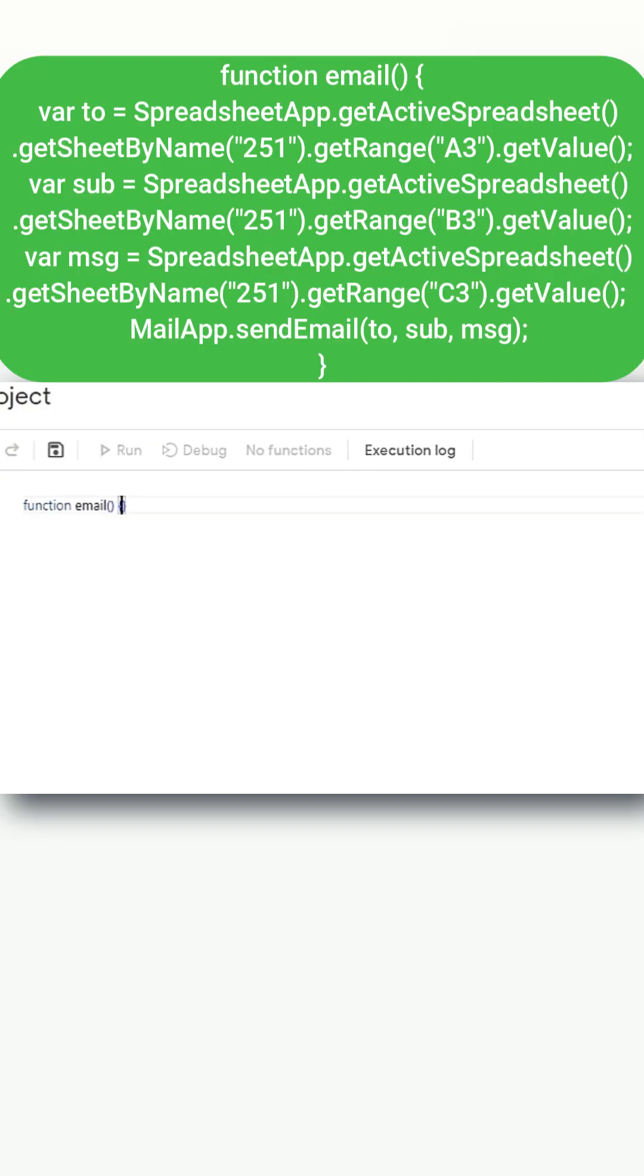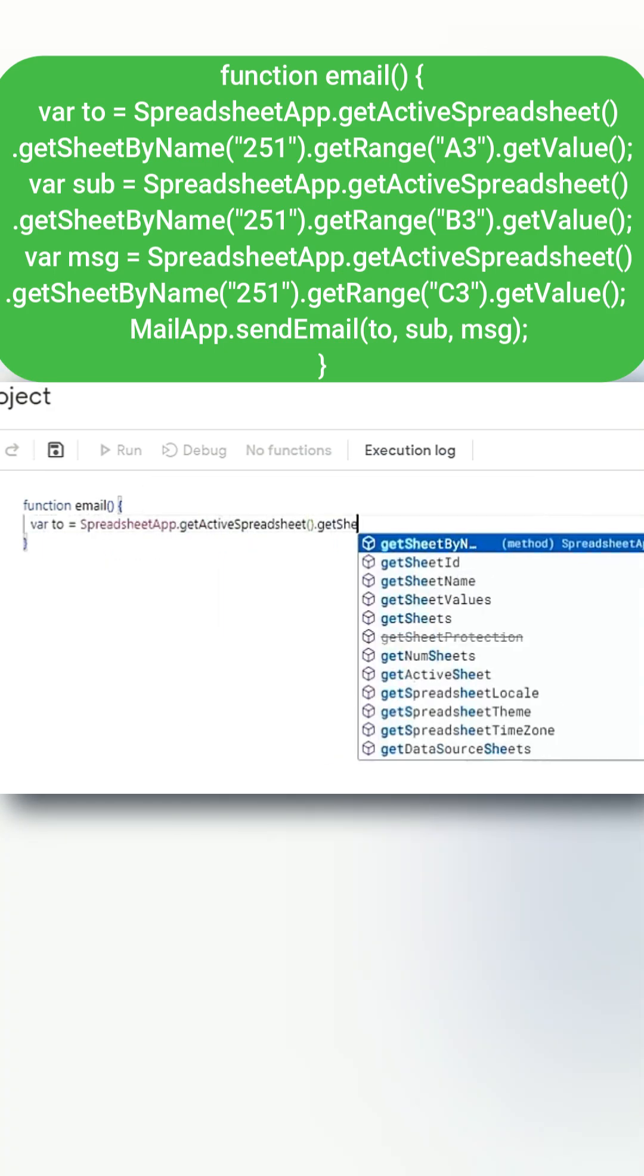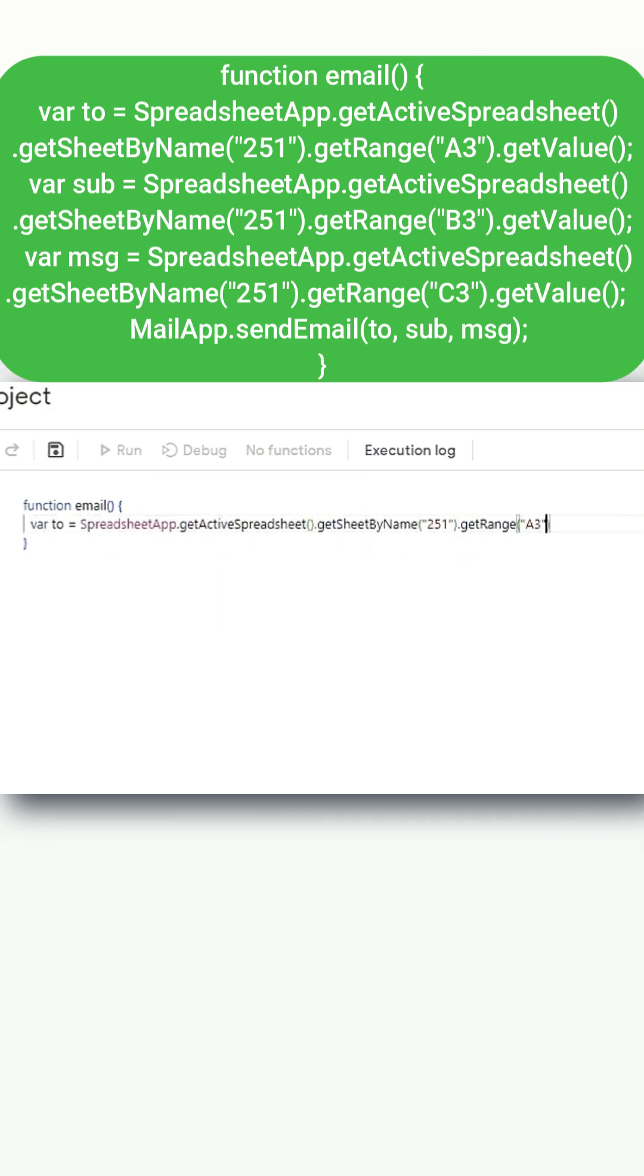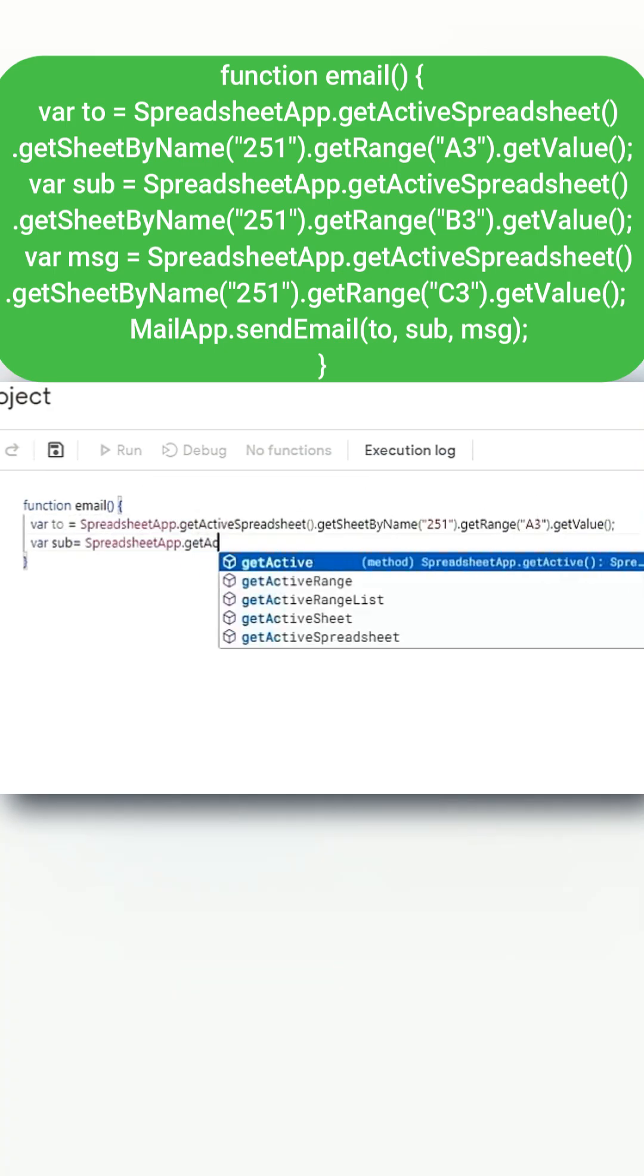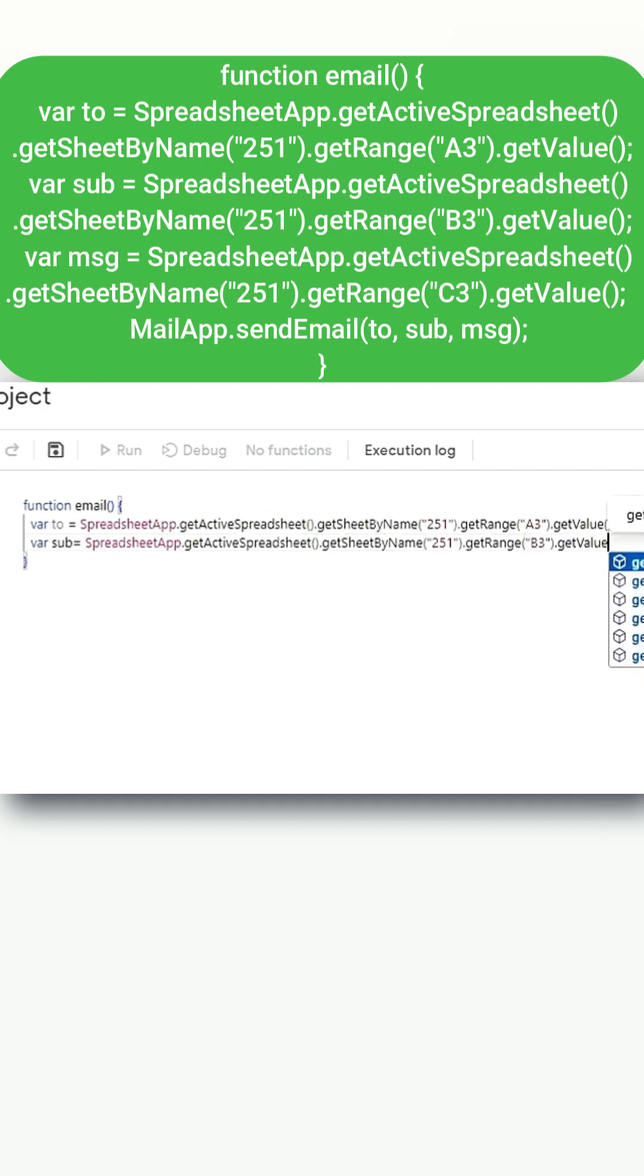After that, retrieve the destination email address from cell A3, the subject from cell B3, and the message from cell C3.